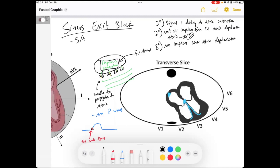Remember, those intrinsic cells of the node itself that create the initial impulse work well in sinus exit block, but the fibers propagating the signal into those atrial cardiac cells capable of contracting aren't working. Those are our degrees of SA node exit blocks. The best way to evaluate this is in the electrophysiology lab, but it is important to understand this concept and be able to identify it on the EKG.